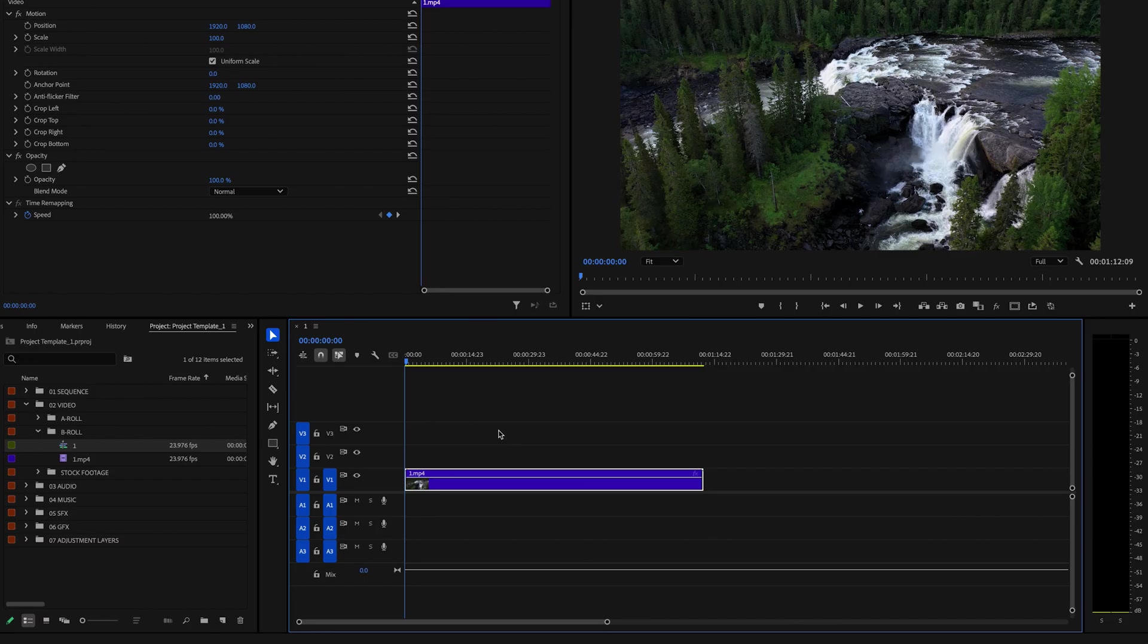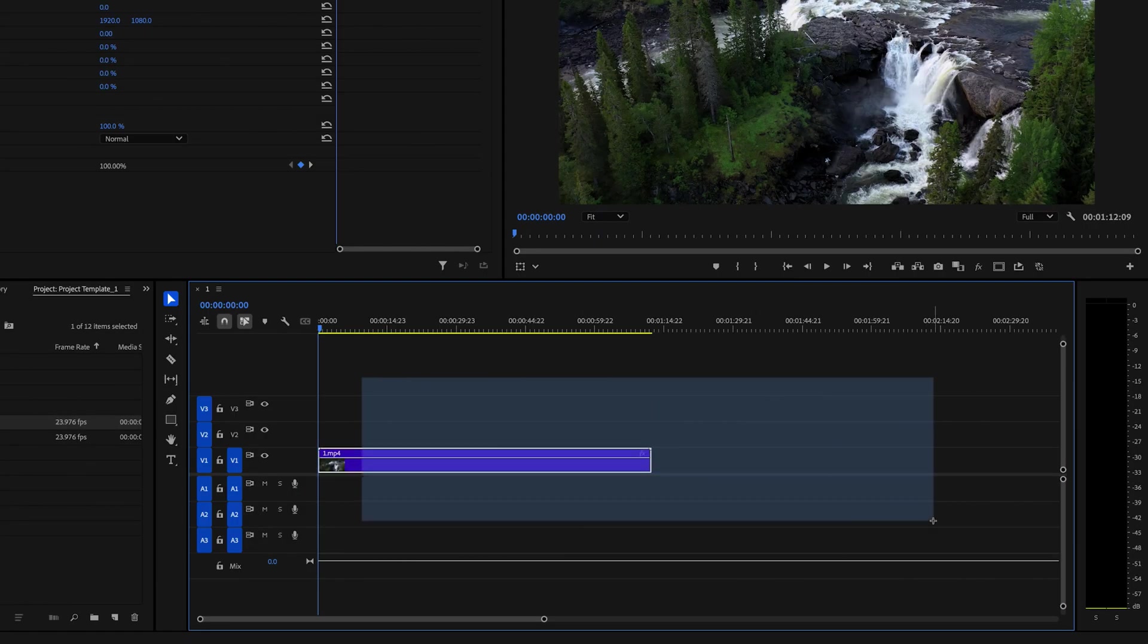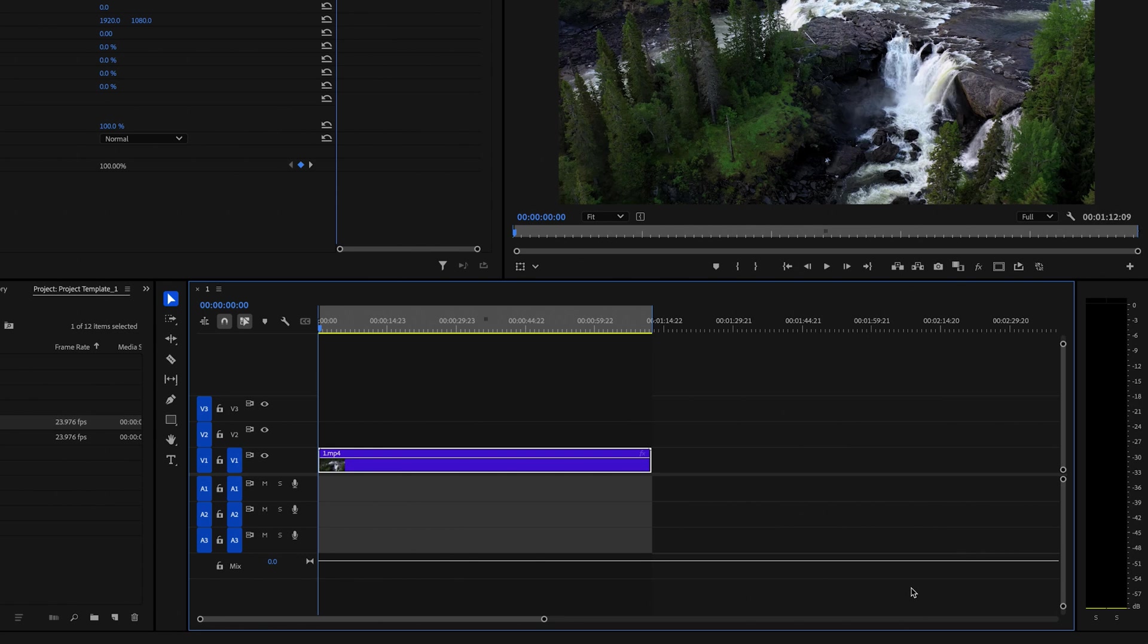And for the sake of this tutorial, I'm going to say that I'm already done editing this video and I'm now ready to export. So I can do this by clicking and dragging and highlighting all the clips that I want to export and then just pressing the forward slash button. And that's going to highlight that section.